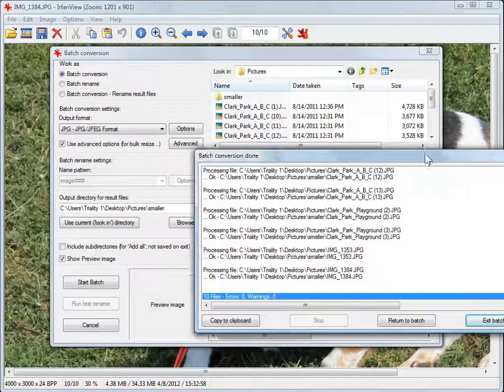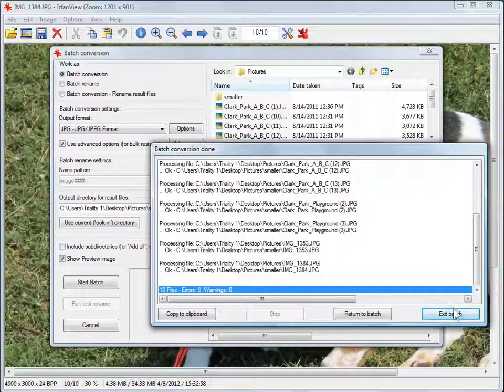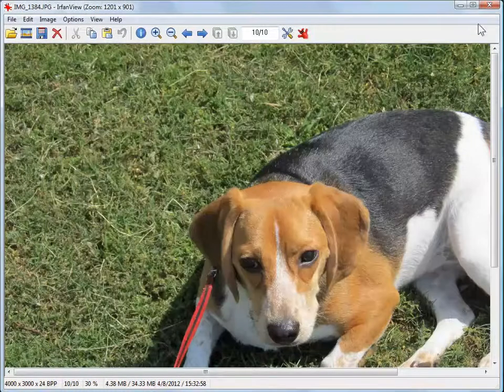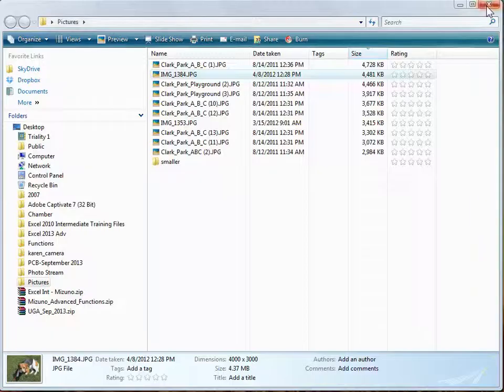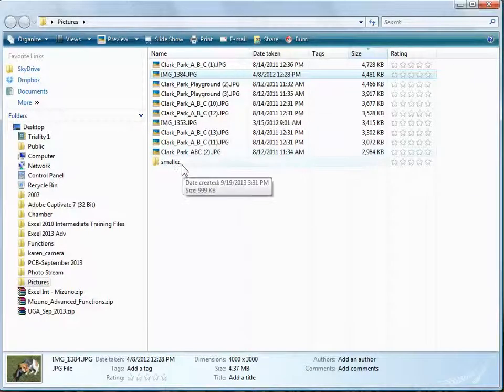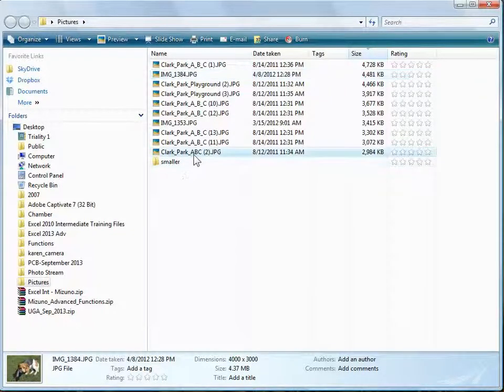I'm going to exit the batch and close this image. If you notice, there's the folder I just created called 'smaller.'